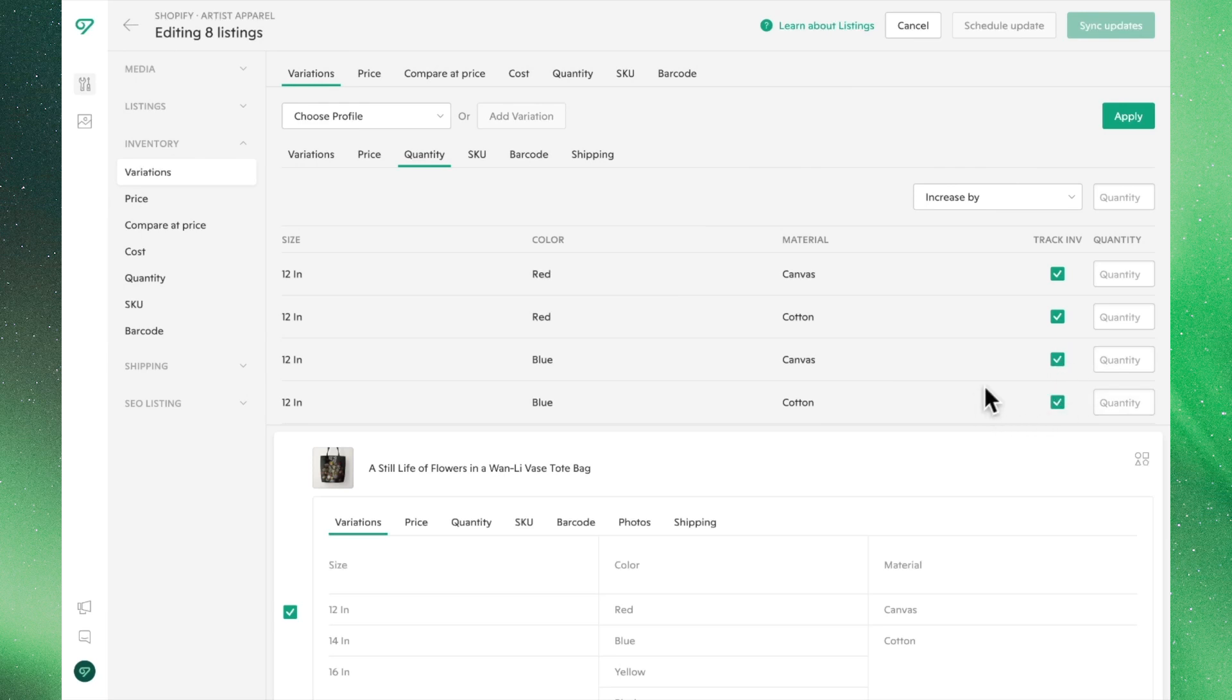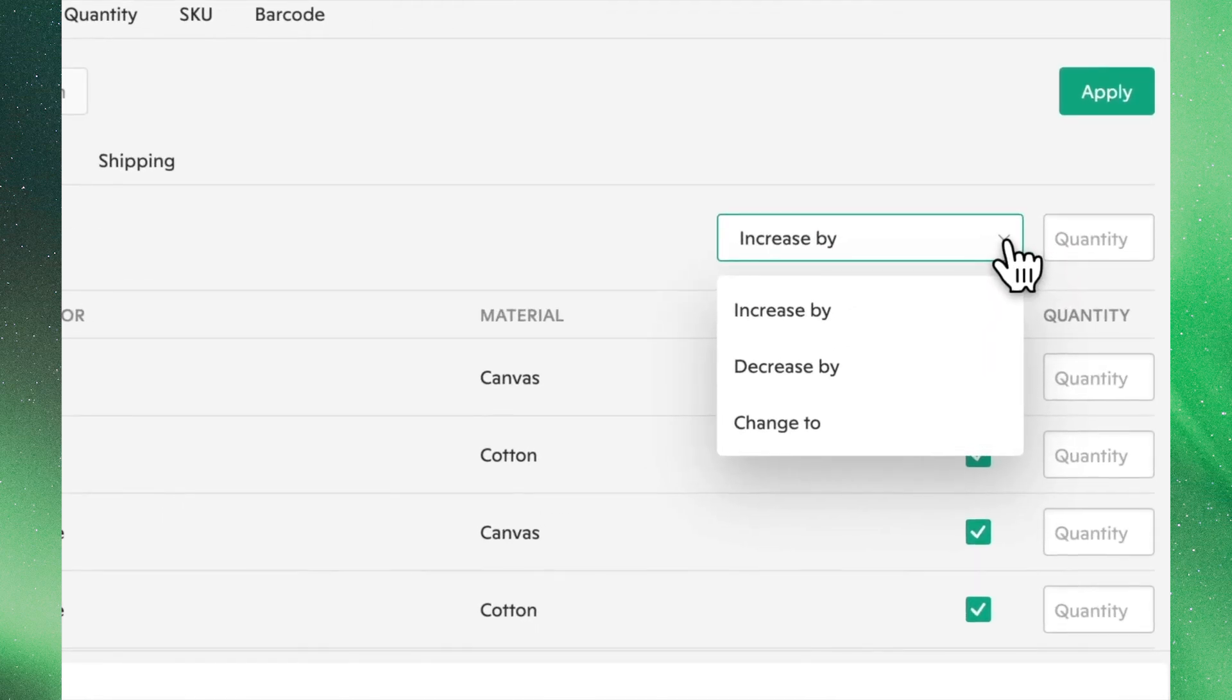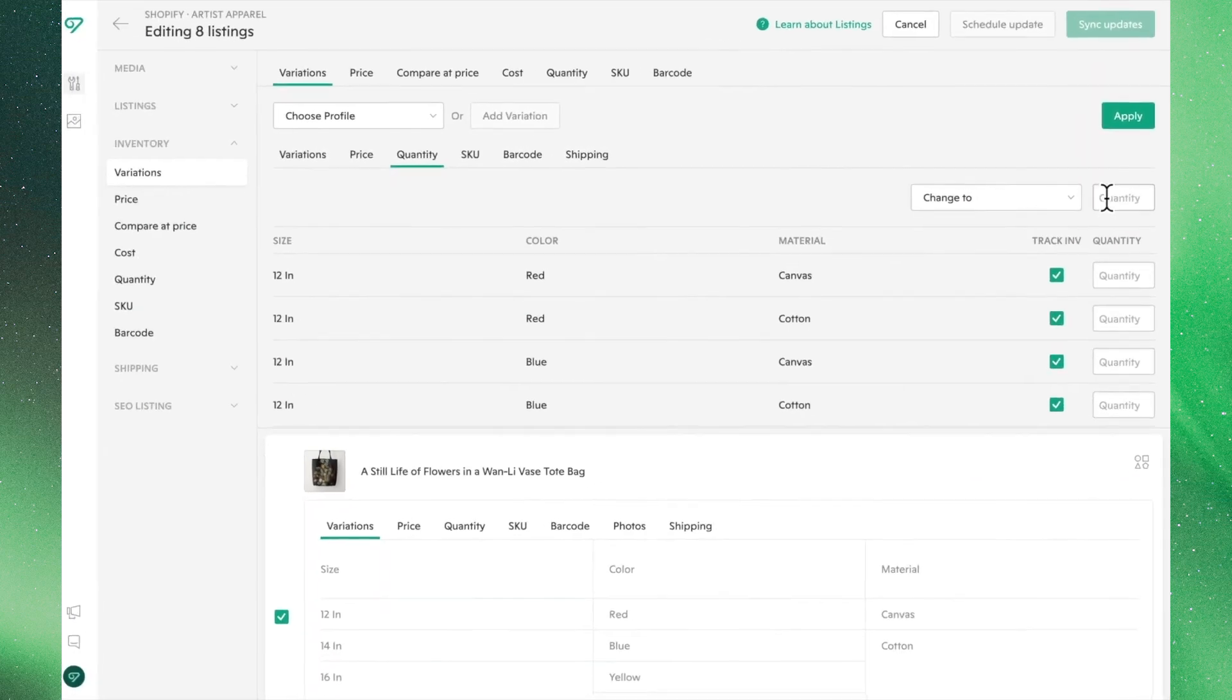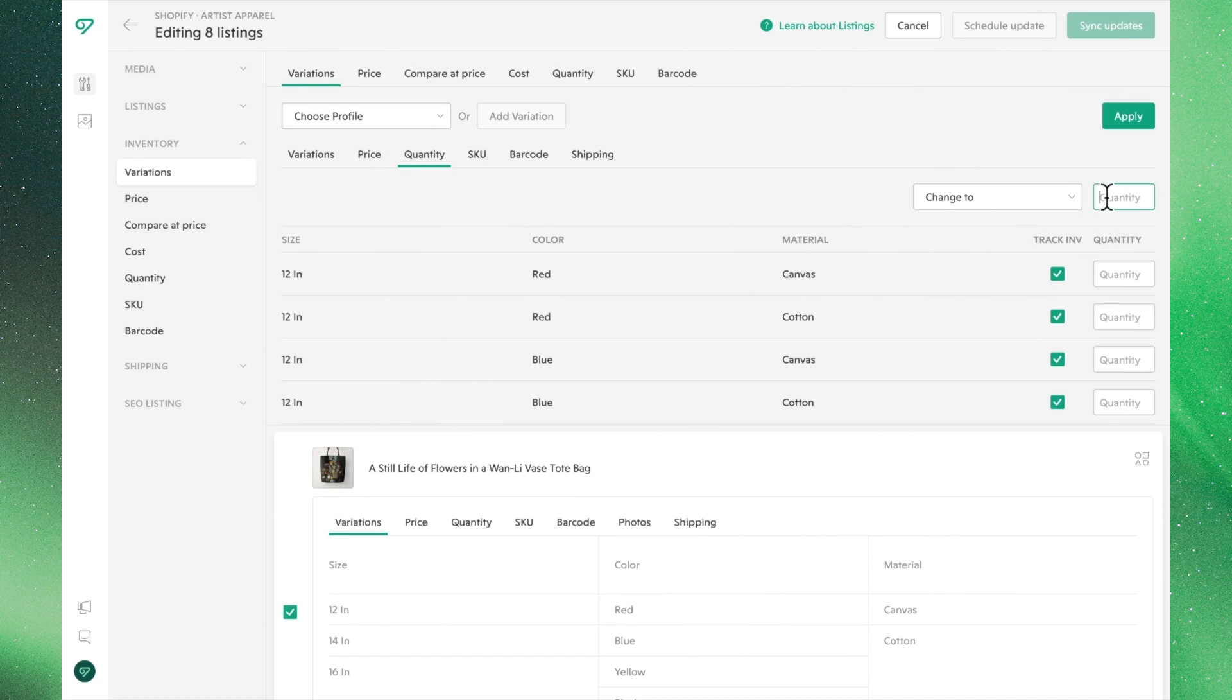With our product selected, we can use the dropdown menu to adjust our quantities in the same way as price. For simplicity's sake, we'll say we have 30 of every single variation.